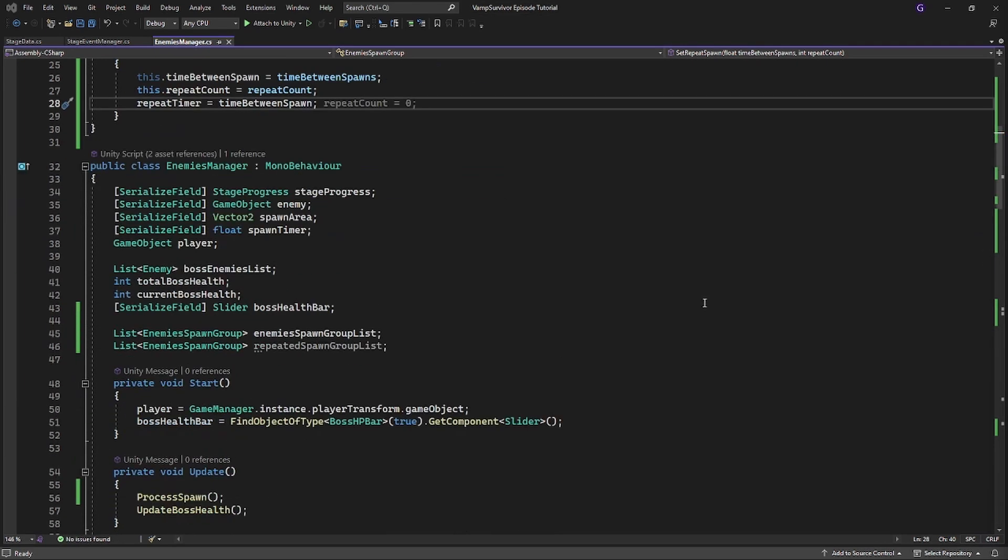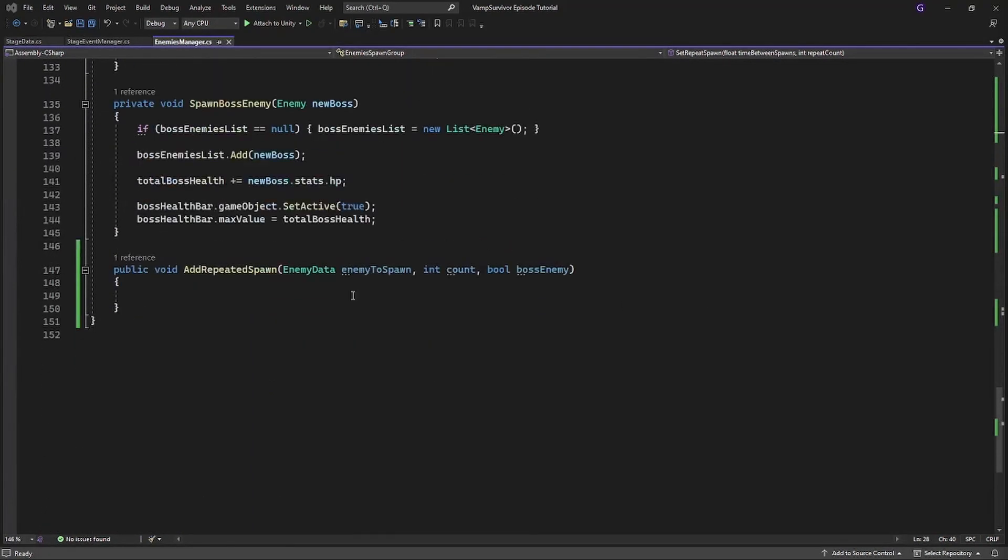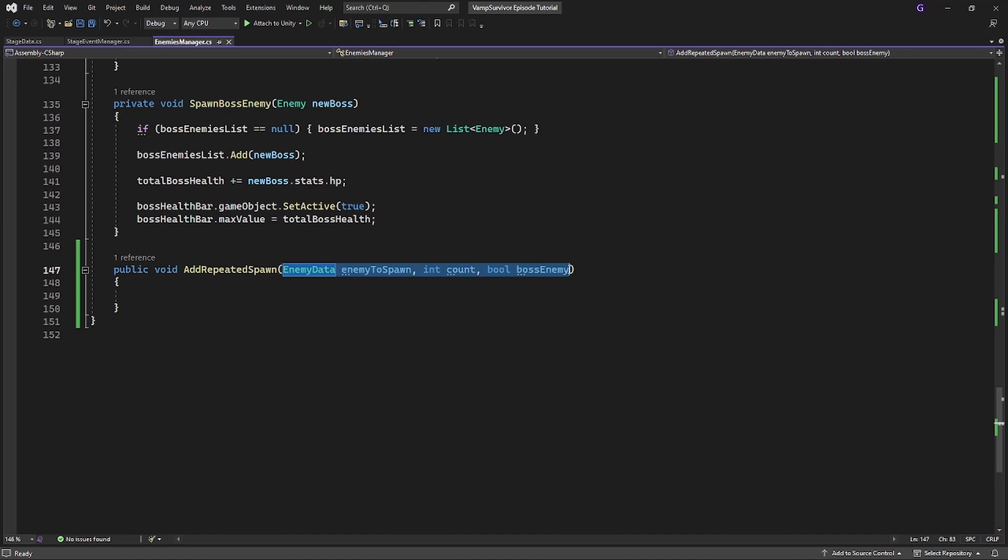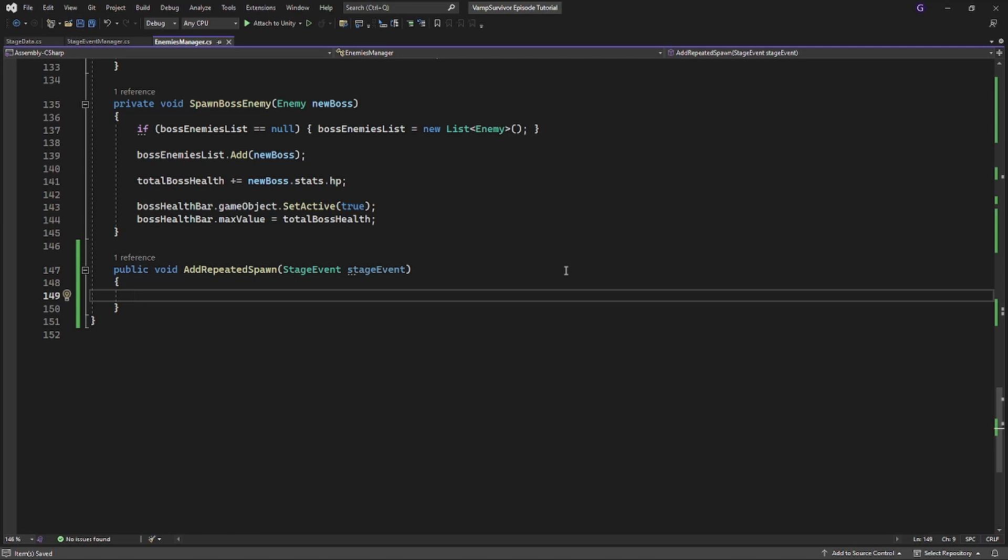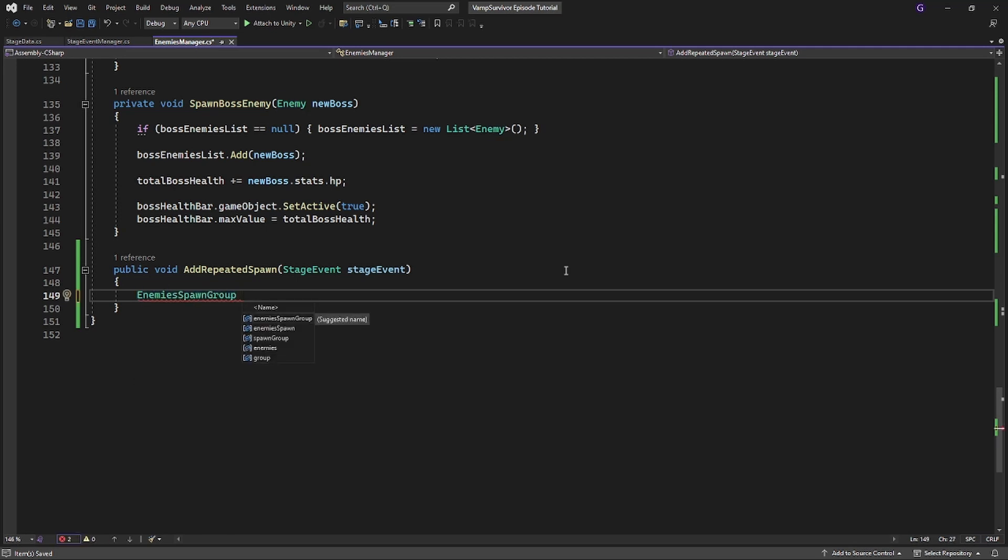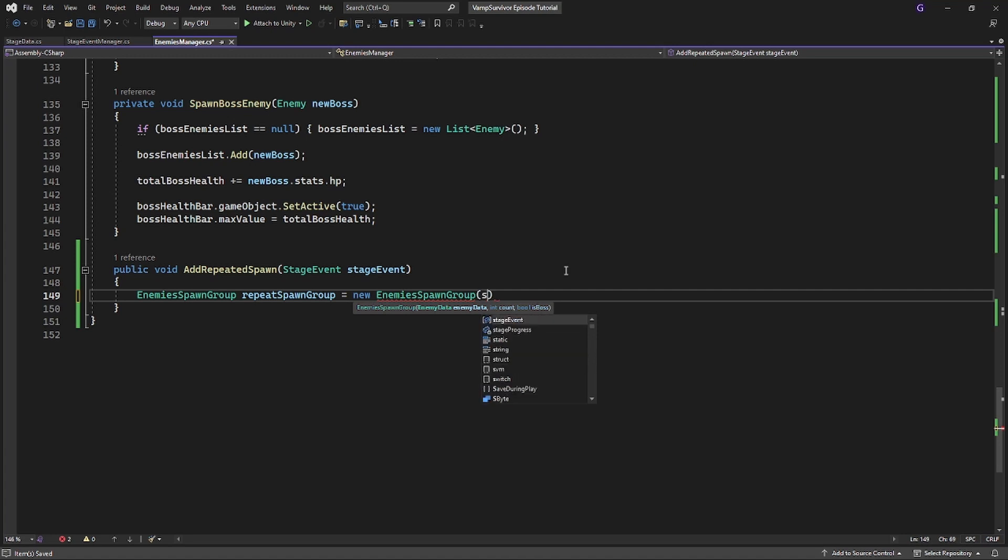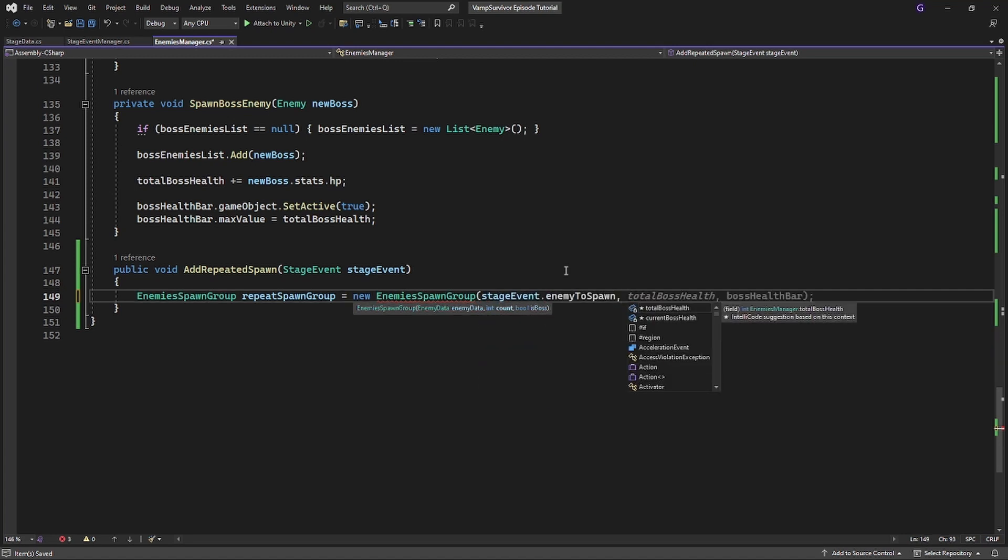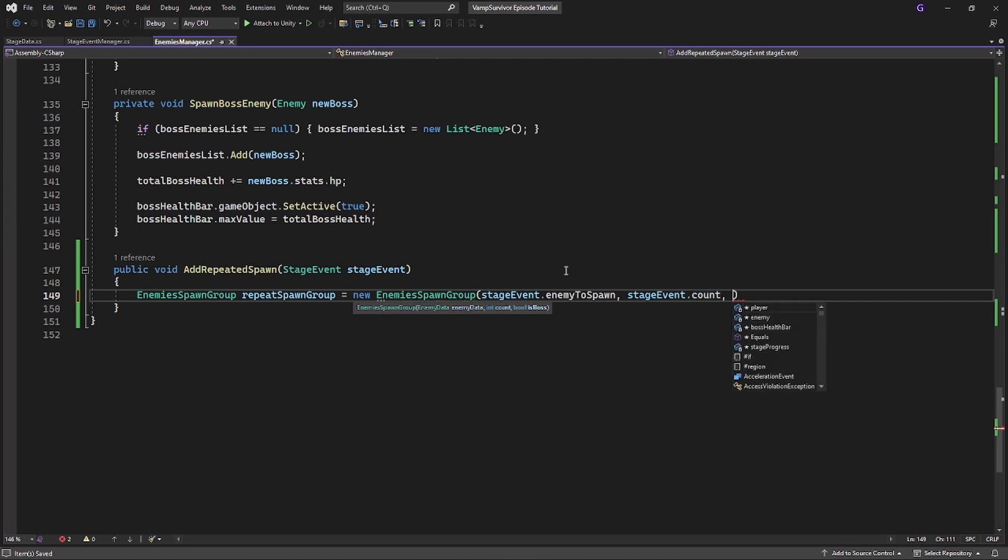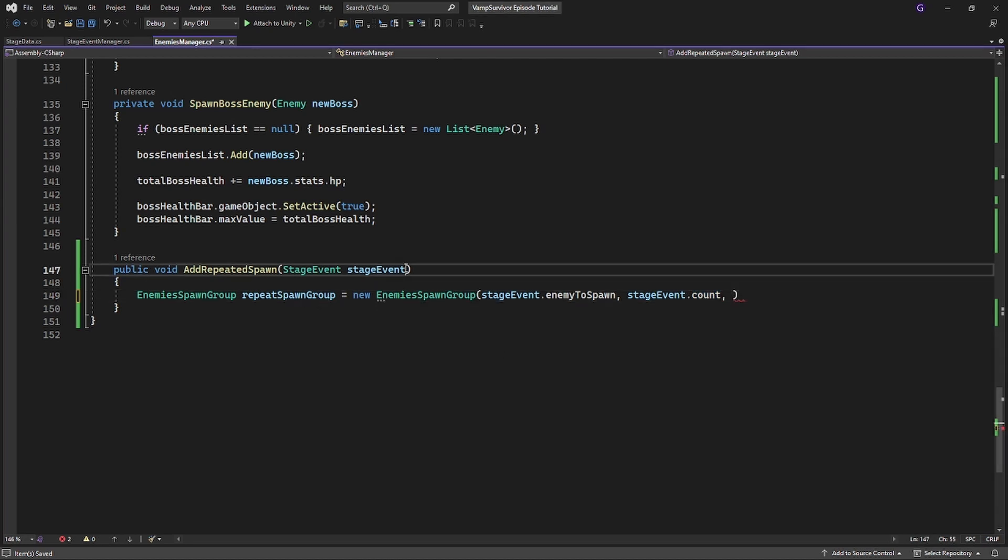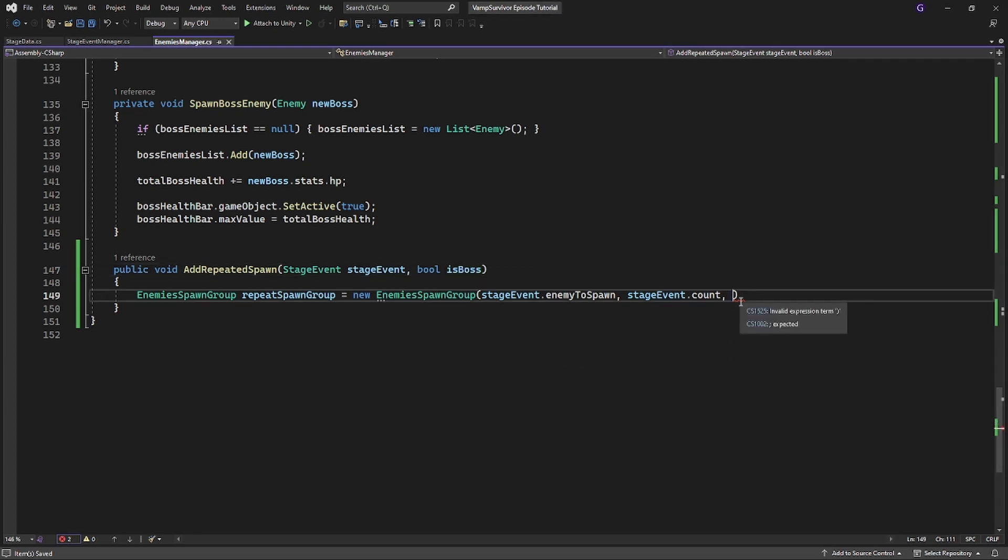In addRepeatSpawn, we need to change its parameters. Instead of passing the enemy data and all of this, let's pass an entire event, that will be easier and faster. And add is boss parameter. Generate the enemy spawn group. And set the repeated spawn for this group.